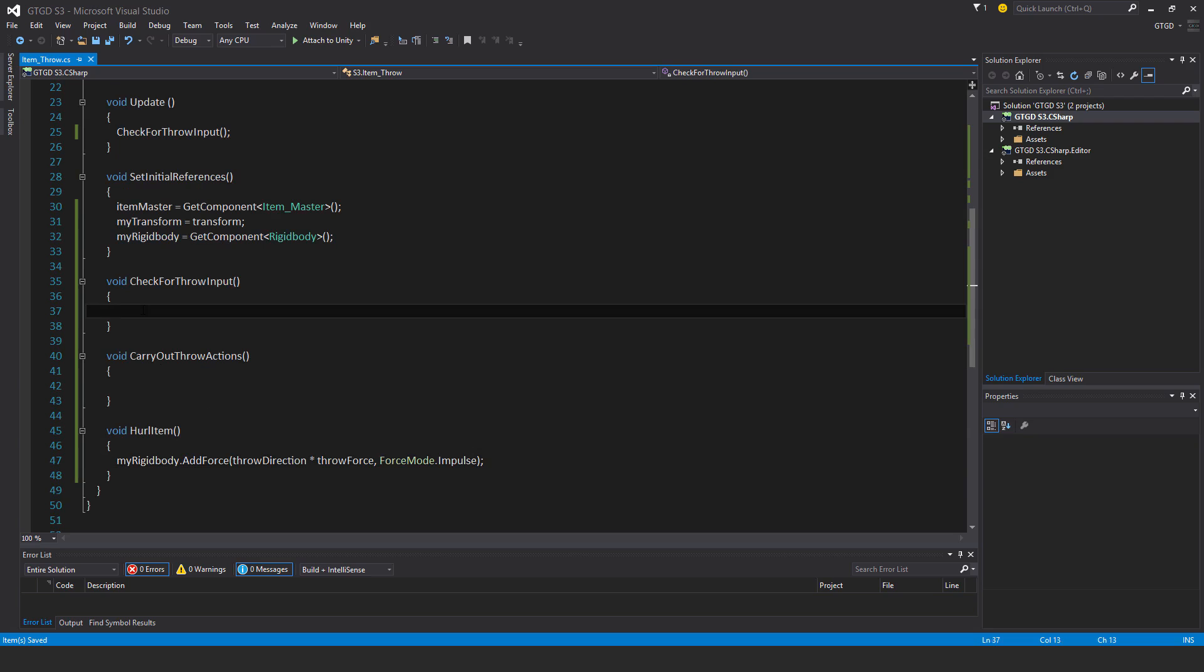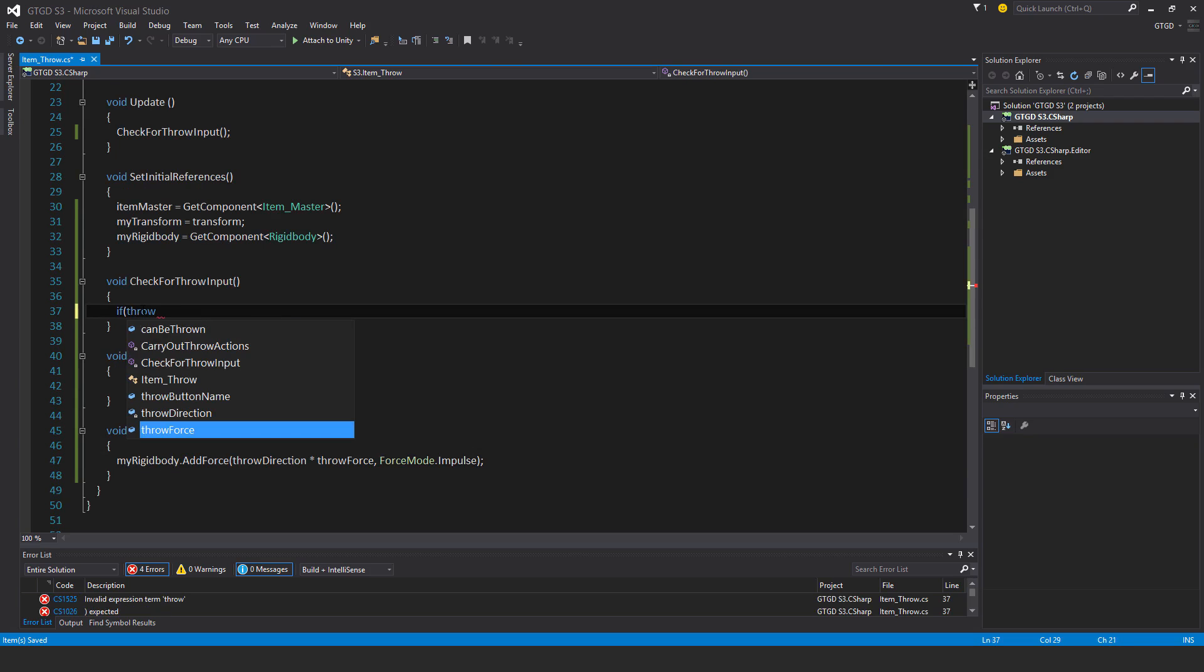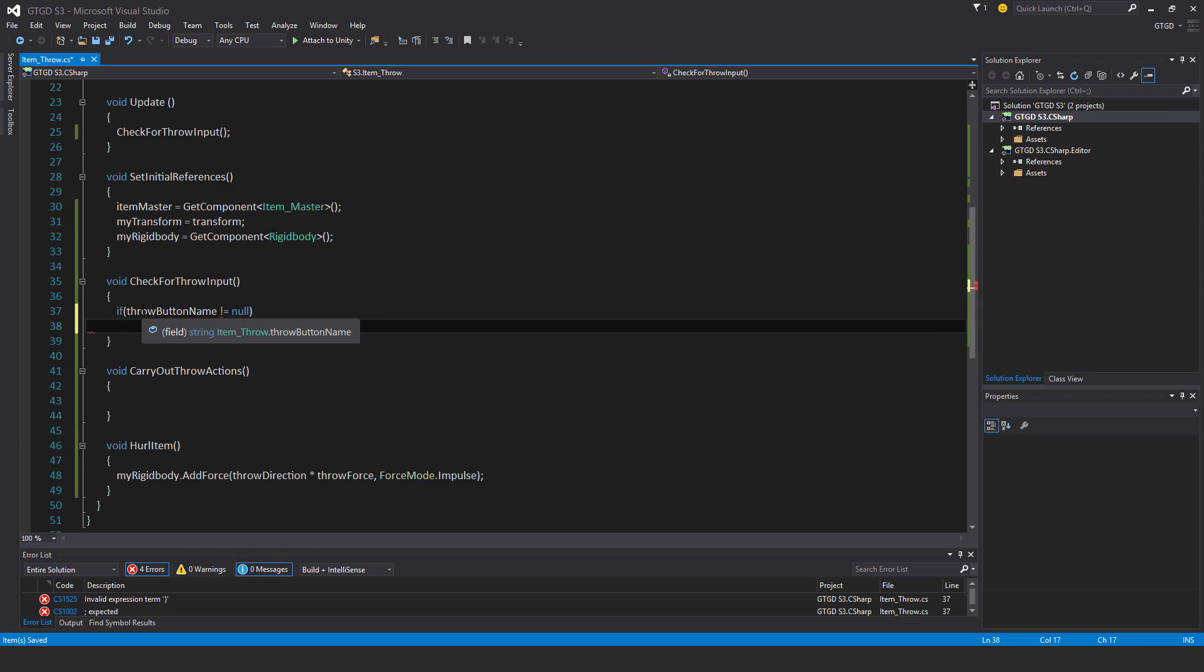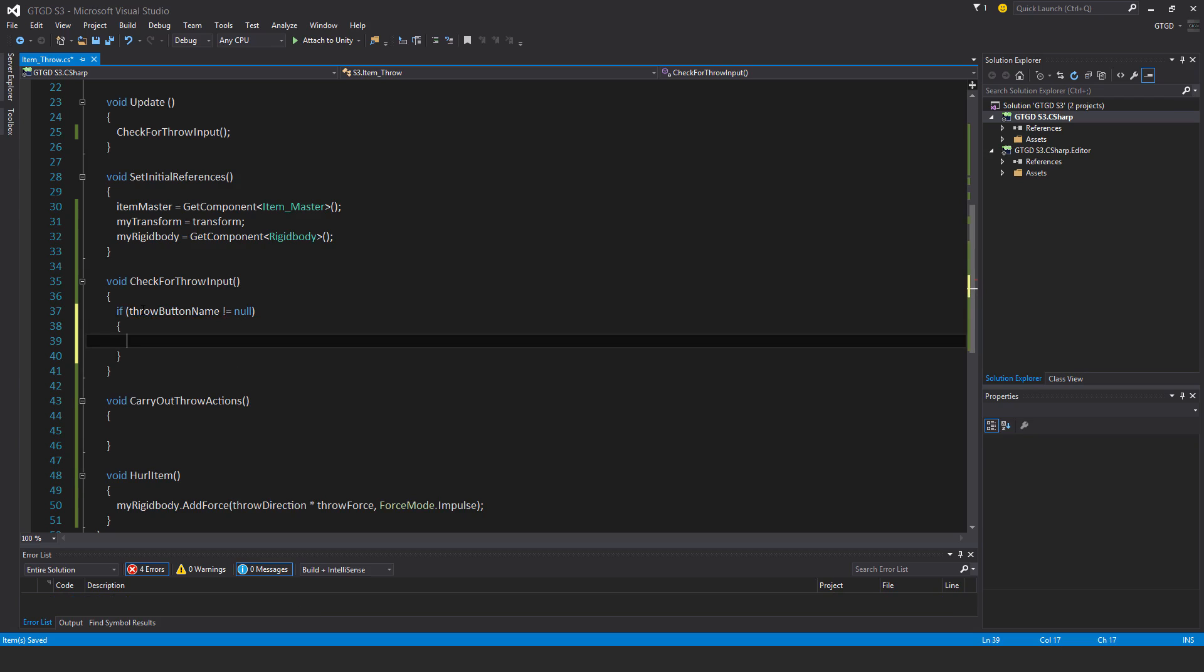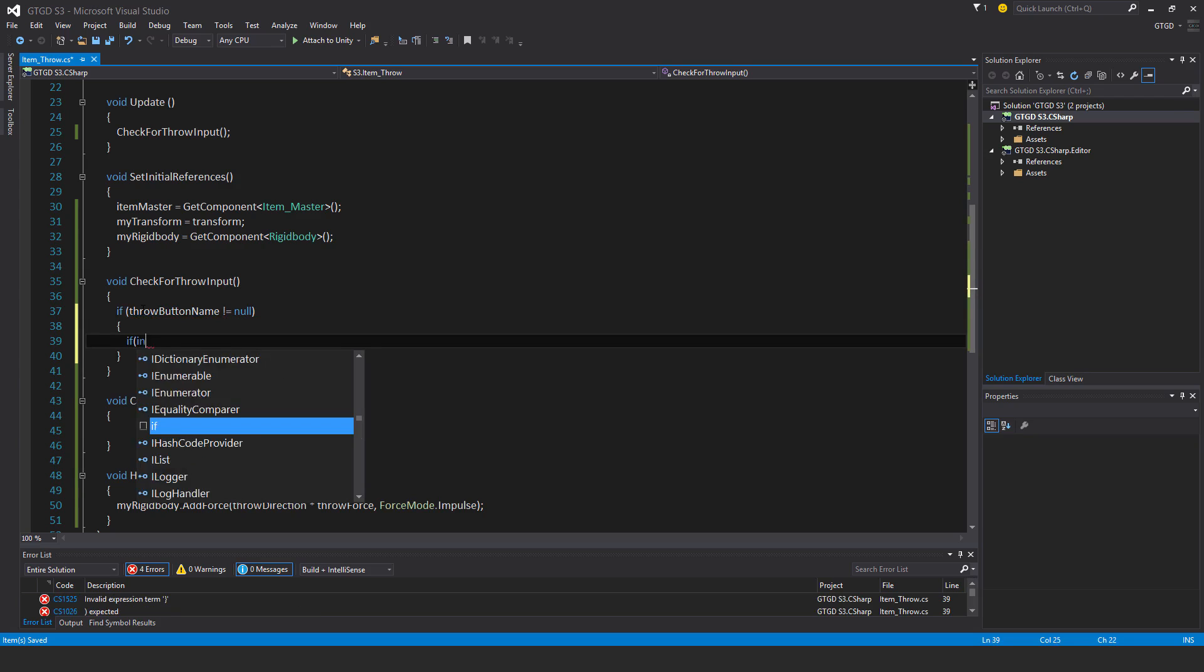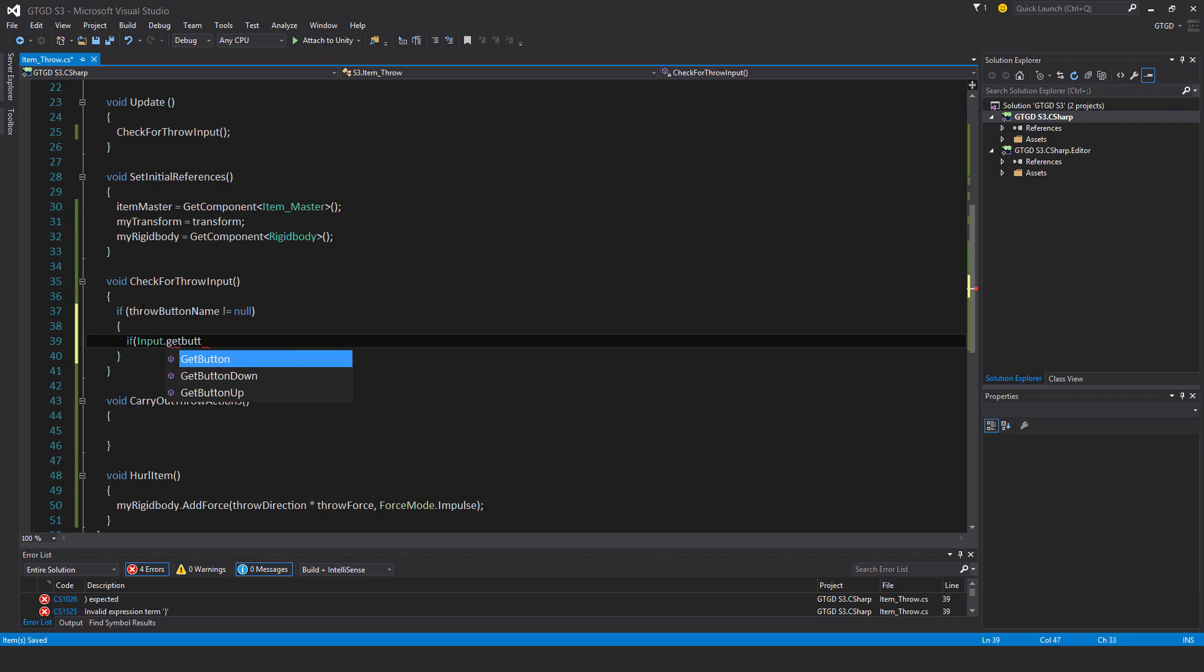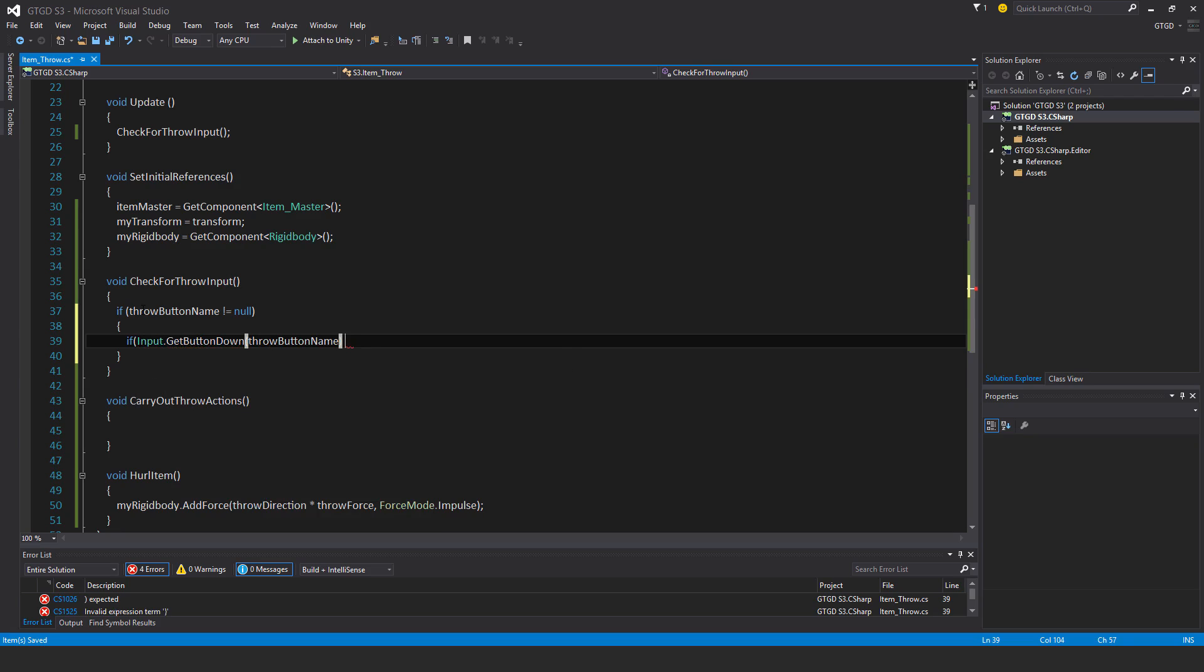Now I'll do check for throw input. So I'll first check that if throw button name not equal to null. Then I have another set of conditions. If input dot get button down, that button is by throw button name.